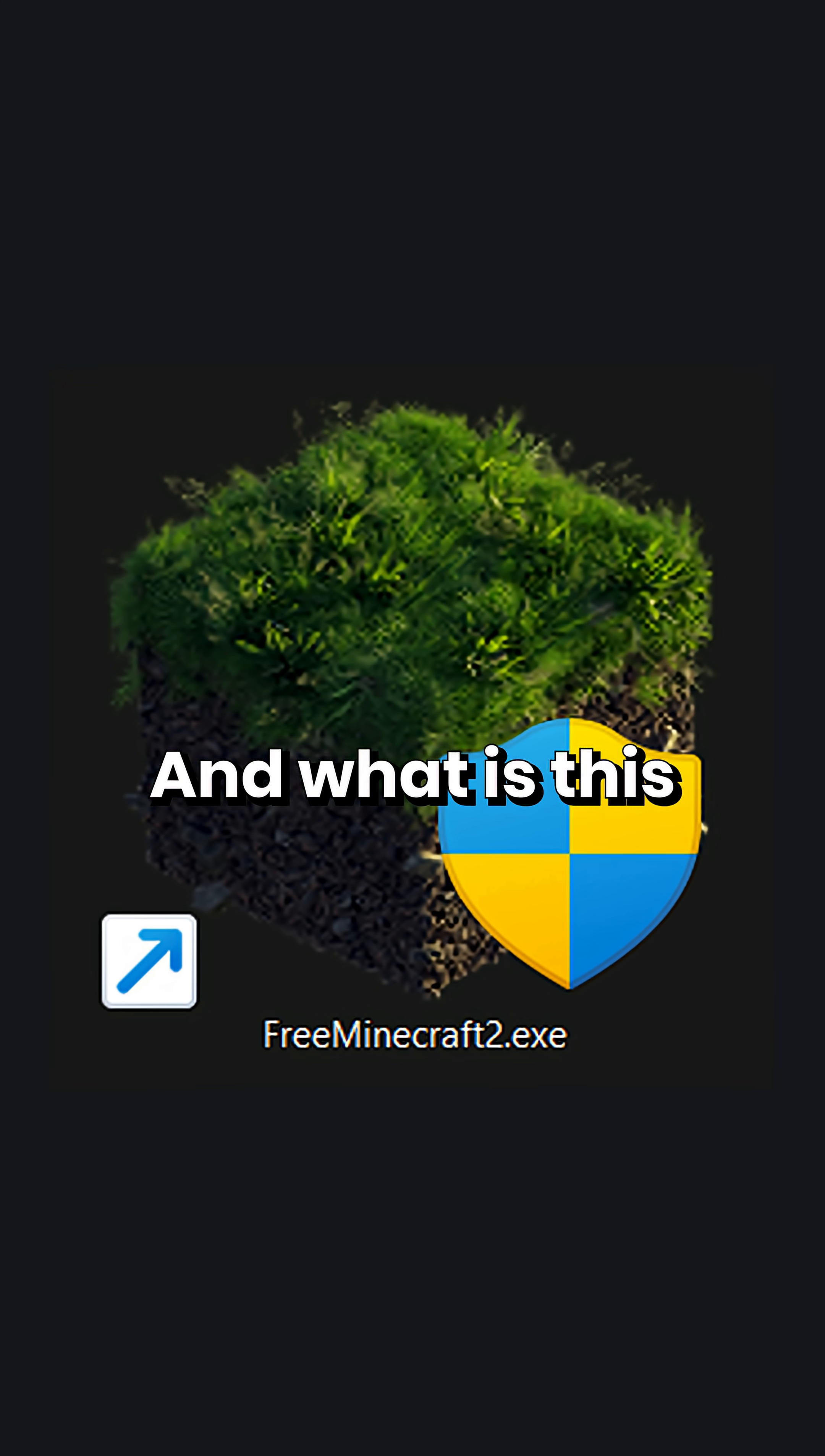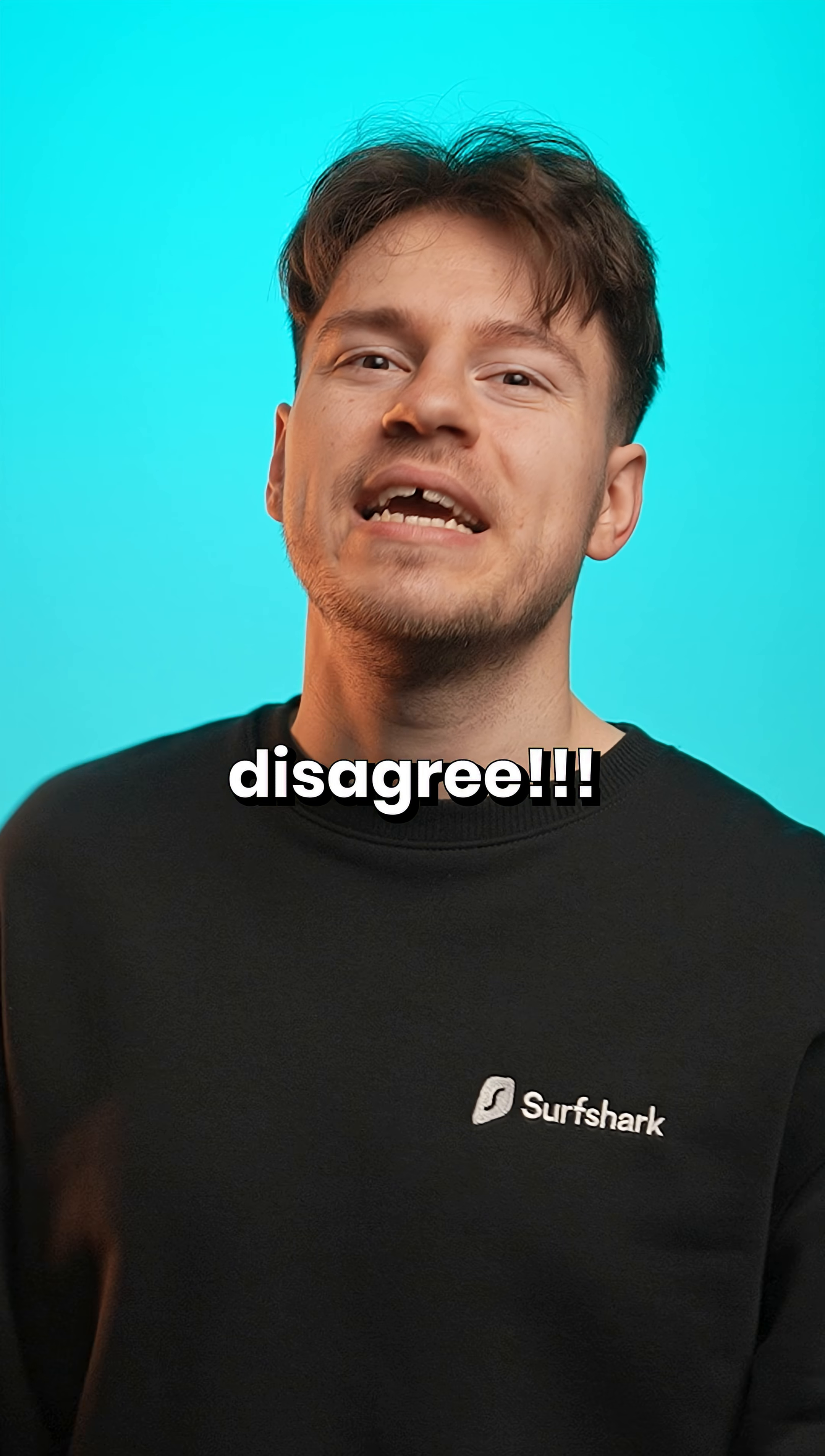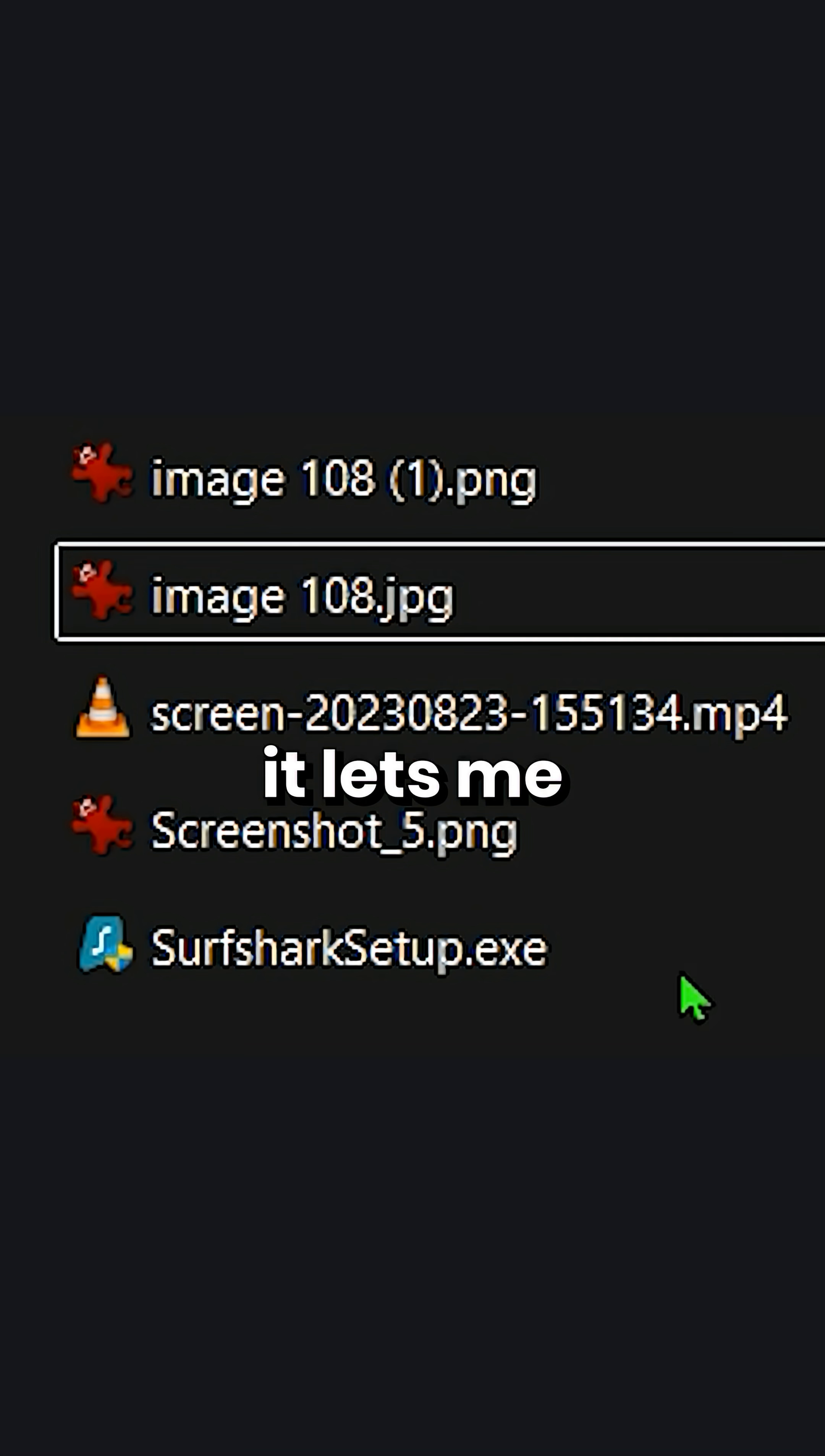And what is this .exe thing here? And maybe others would argue that by hiding these extensions, the UI looks cleaner overall. But I disagree. In fact, after installing Windows, this is like the second thing I change after making my cursor green, of course, because I like seeing file extensions.